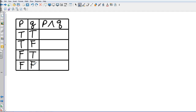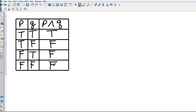Now when we look at the combined AND statement, both have to be true to make the whole statement true. If p is true and q is true, the entire statement is true. In the second case, one of them is false, so it automatically makes it false. In the third case, one of them is false, so it's automatically false. In the fourth case, both of them are false, so it's false as well.